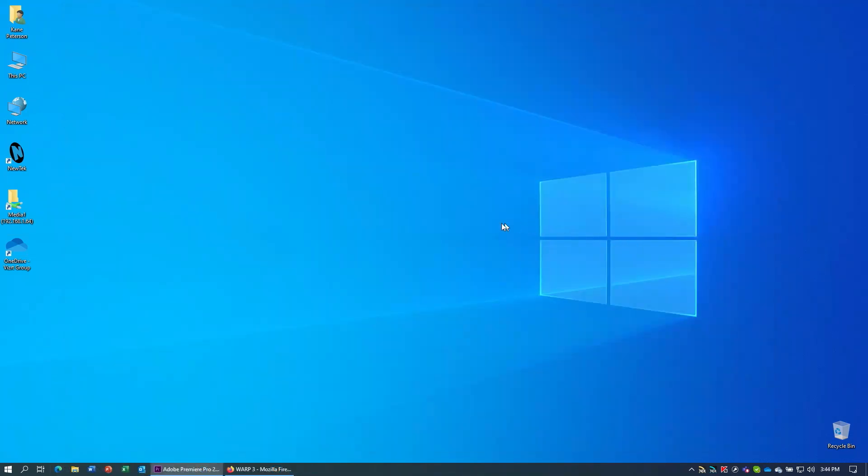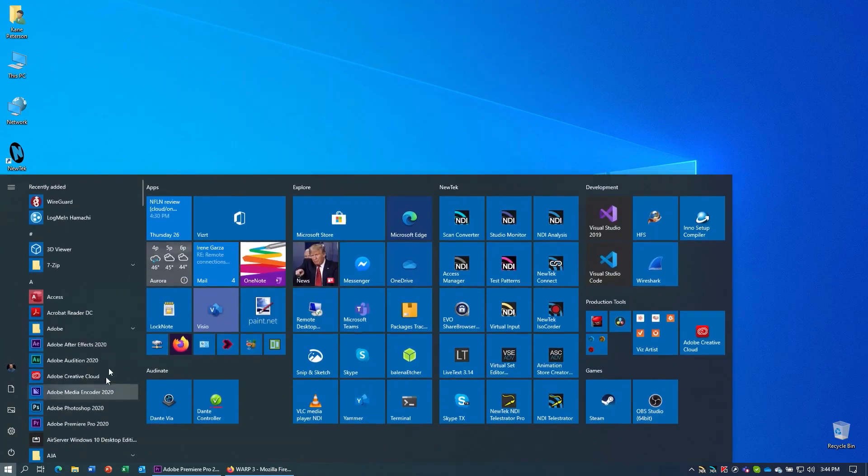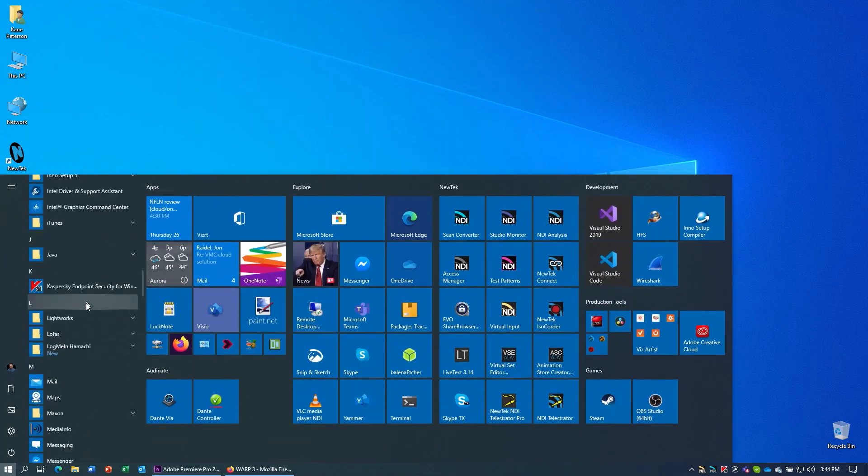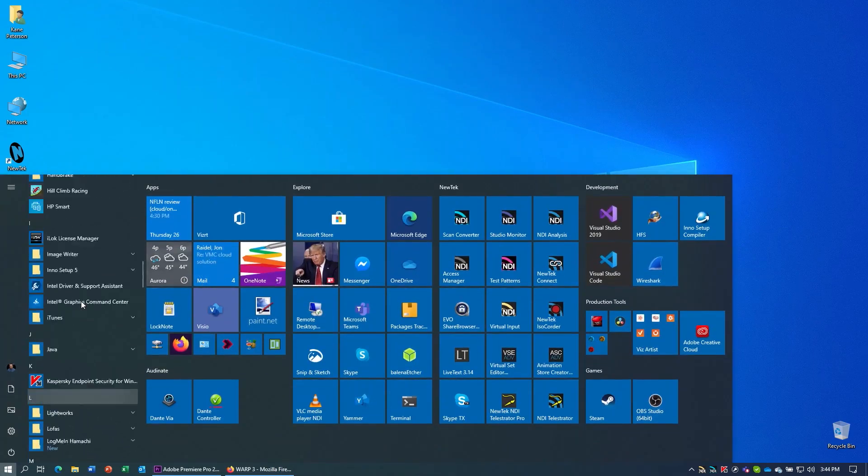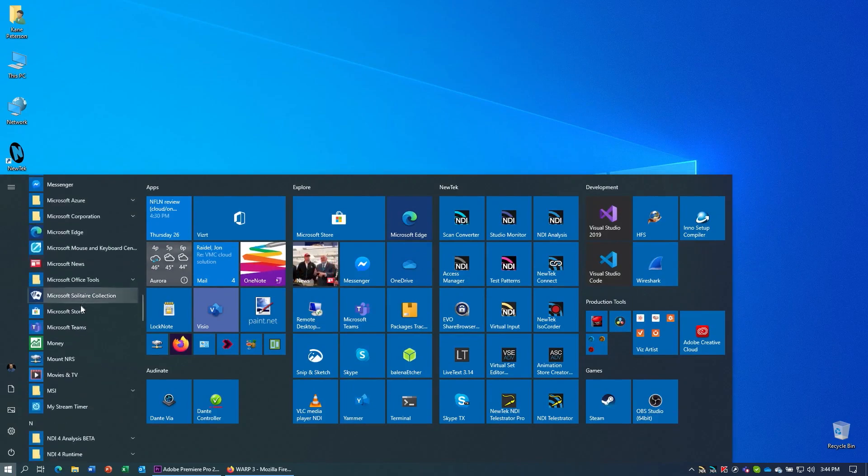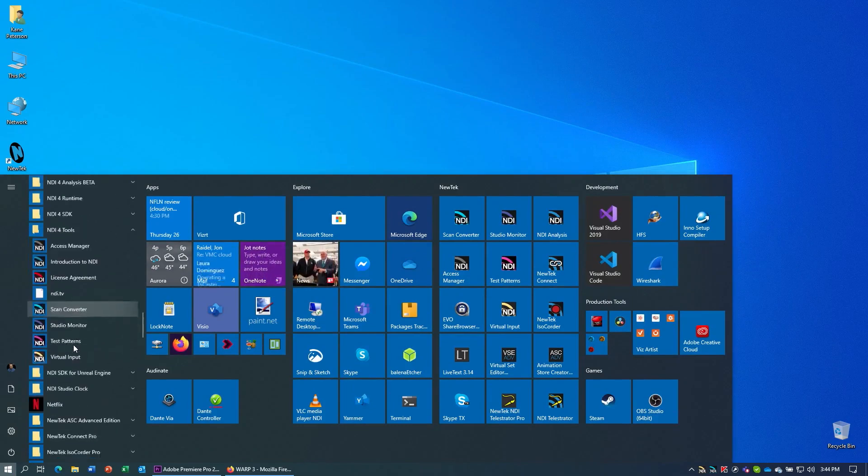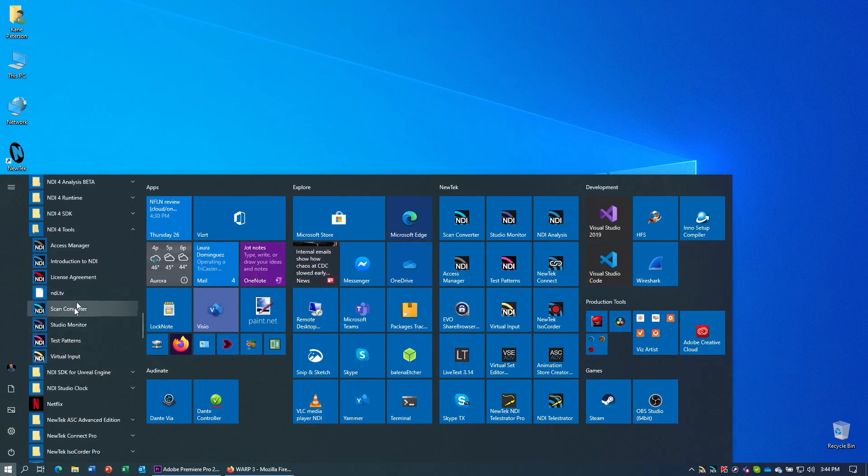Once you have these applications installed, we need to run the appropriate ones. Go to your Start menu and find the NDI Tools application, and in here you will find both the Virtual Input program and the Scan Converter program that we will need.